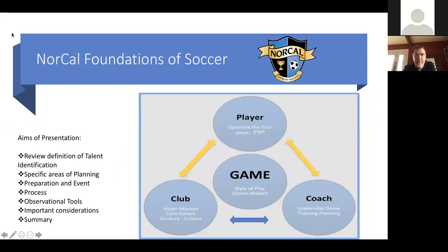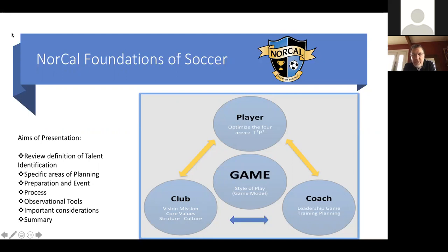I have quite a bit of information to cover here. This is obviously part two, the planning piece. If you were able to see part one, we went over a summary of all of this. Now we want to get into some suggestions for you to identify talent in the competitive club environment, mainly focused on U-12 to U-19 age groups.